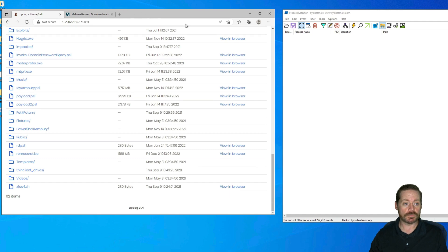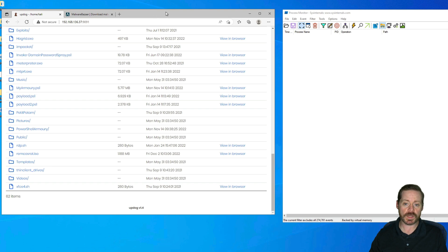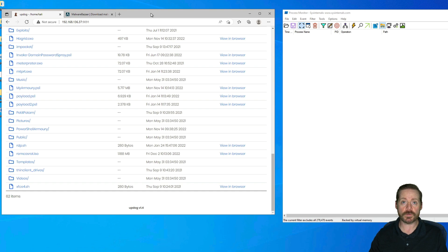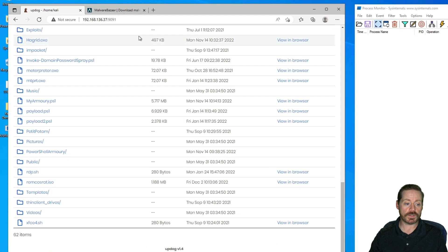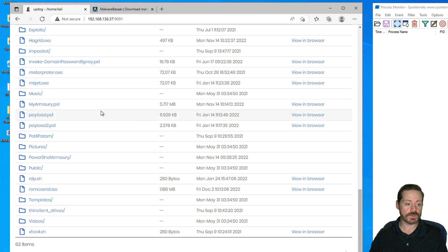We've got our typical Windows 10 host over here. We've got MS Edge running, and I downloaded an ISO from Malware Bazaar — Remcos RAT — and I put it up in my Kali box to simulate the downloading of an ISO. I also have just a standard executable download, which is Rubeus.